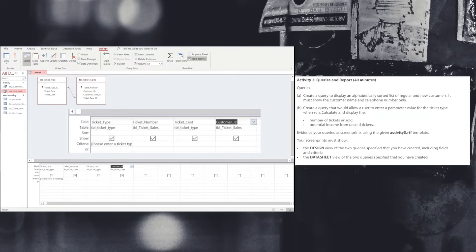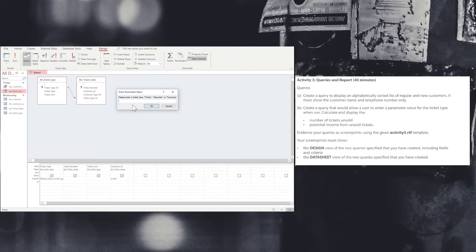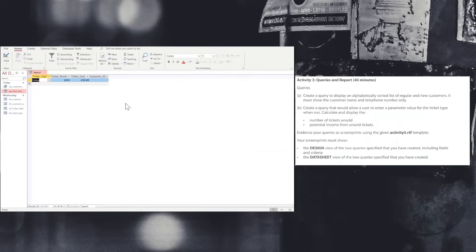I'm also going to add the customer ID and set another criteria value to be null. What this is going to do is look through all of the records and where there is no customer ID associated with a ticket, it's going to show us those values. So entering Friday, for example, will display all of the tickets and ticket numbers available for a Friday.